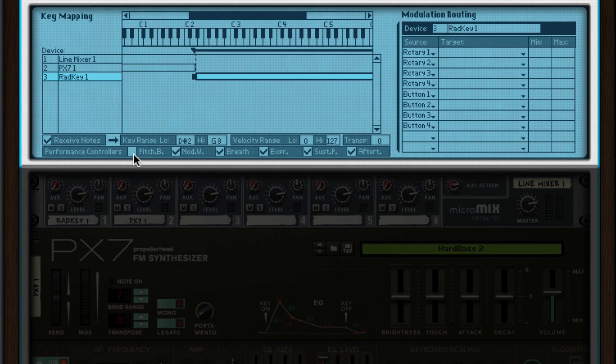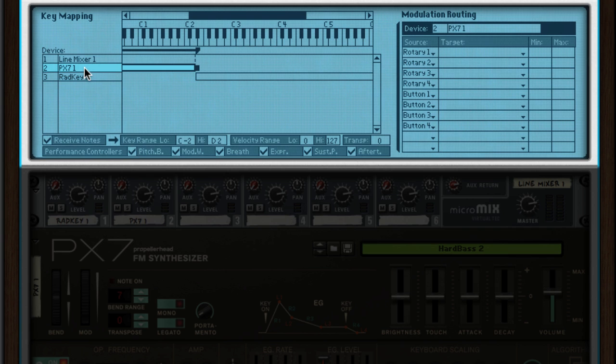I also want to make sure that my sustain pedal only affects the keys, so I'll select the PX7 and disable sustain pedal.